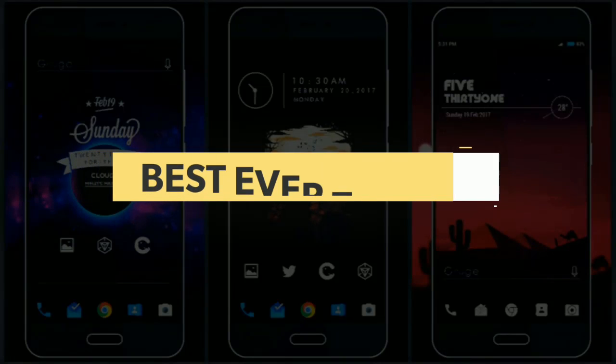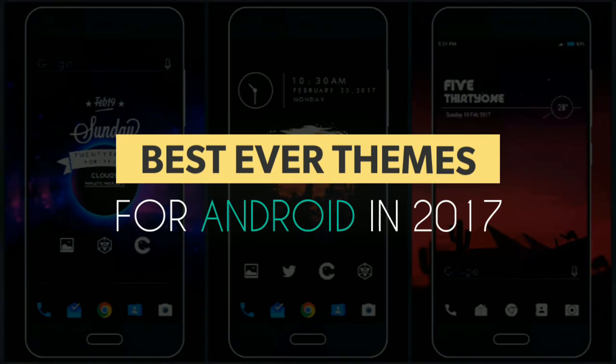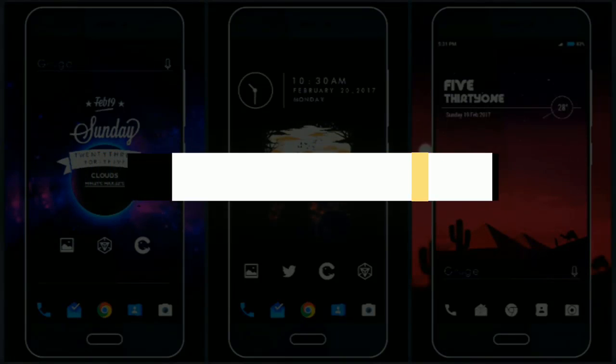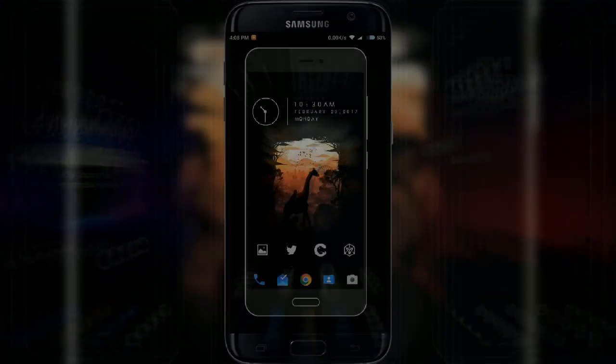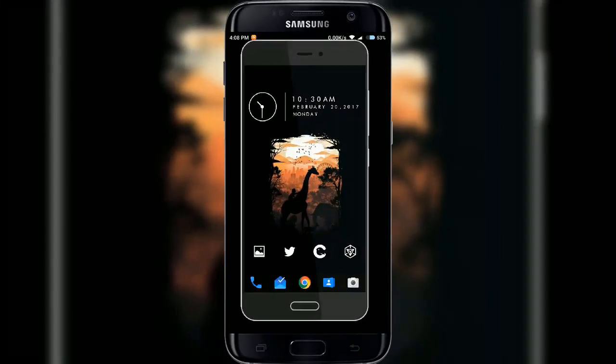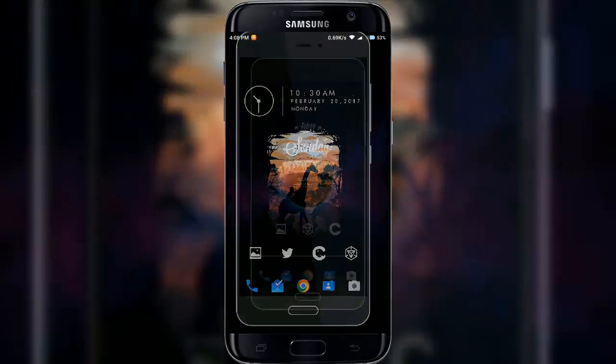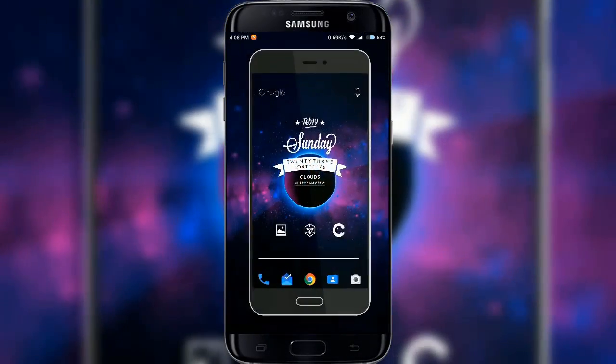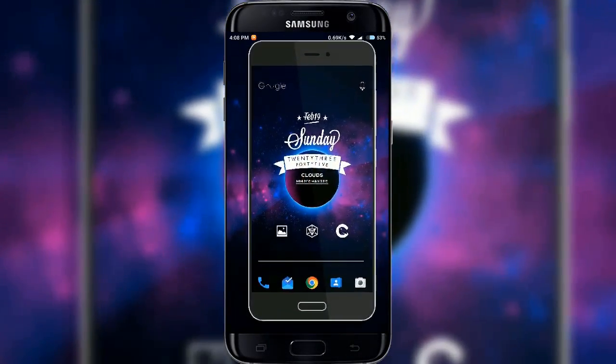Welcome to the best ever themes for Android devices. Today we're going to see 5 best theme setups for Android. Without further ado, this is Partho getting live from TechEra — let's get started.